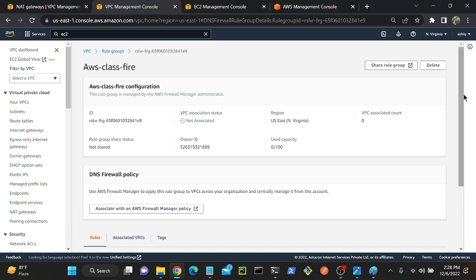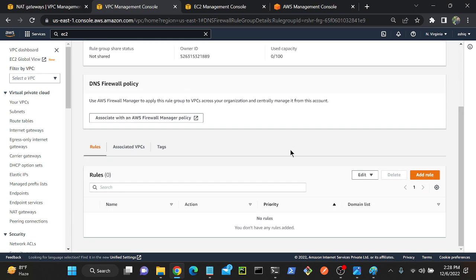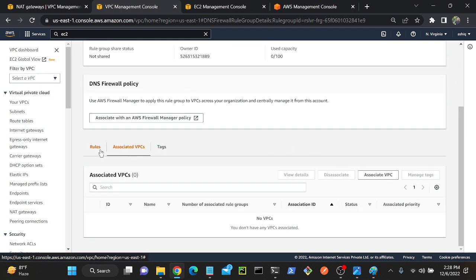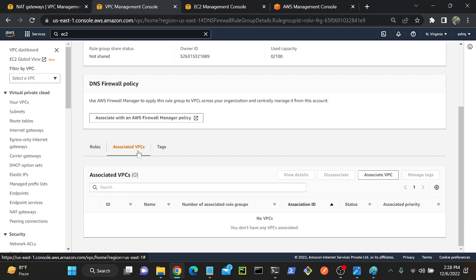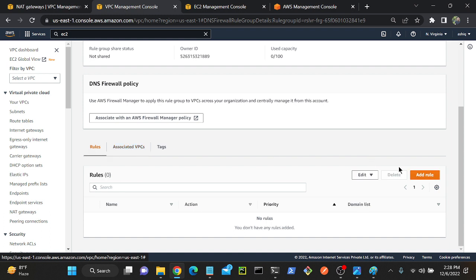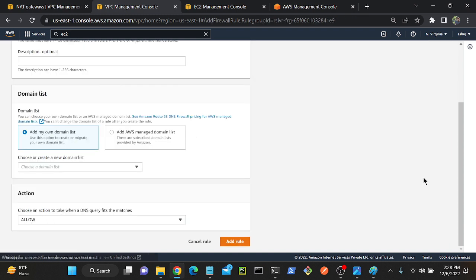So now I created one rule group, aws-class-firewall. Open this and you can see we have an option over here: associated VPCs and rules. As of now, I didn't add any rule. As of now, I didn't associate with any VPCs. First, I'll go to rules. What is the rule name we created?